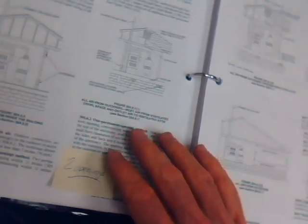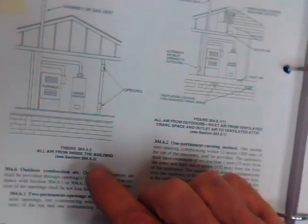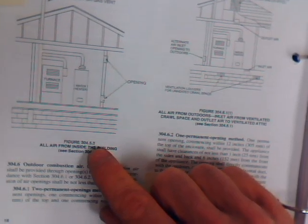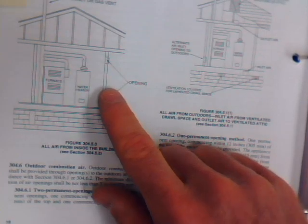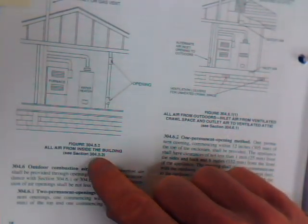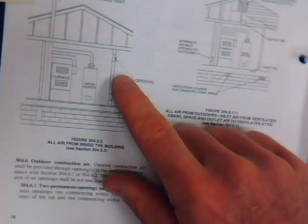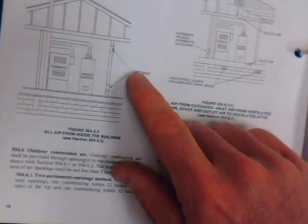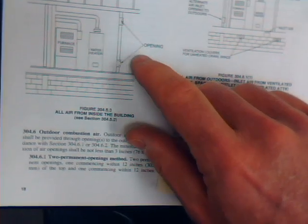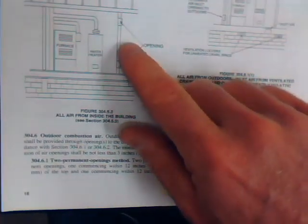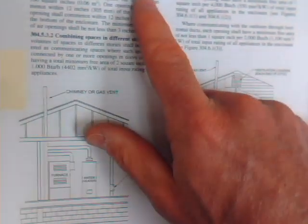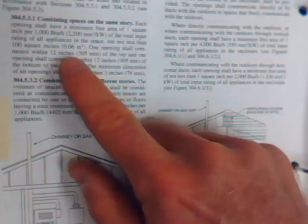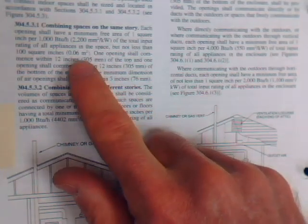If we go over here and take a look, 304.5, this picture shows two openings, and what this is showing, and it refers you to the section 304.5.3, this is showing us pulling combustion air from an adjacent room or another part of the house. If this is your chosen method of providing combustion air, the way these are sized, we'll visit the section it refers us to, is we must provide one square inch opening per 1000 BTU input of the total input in that room.